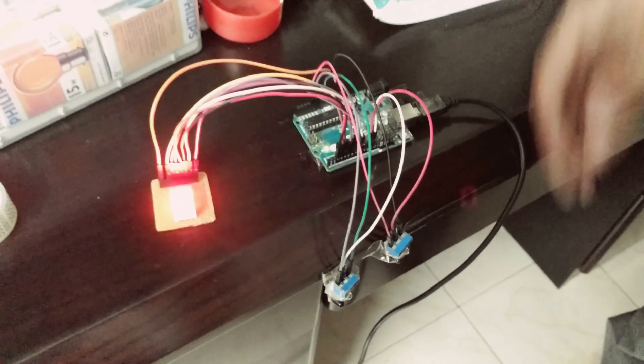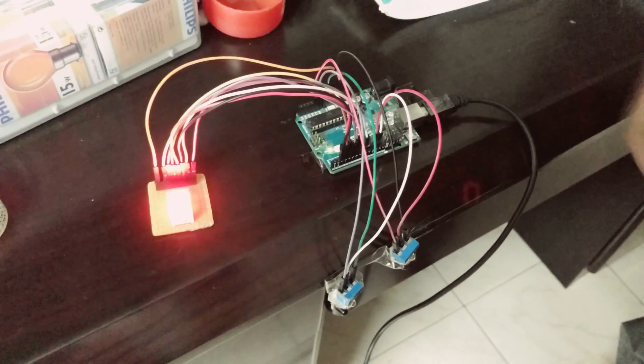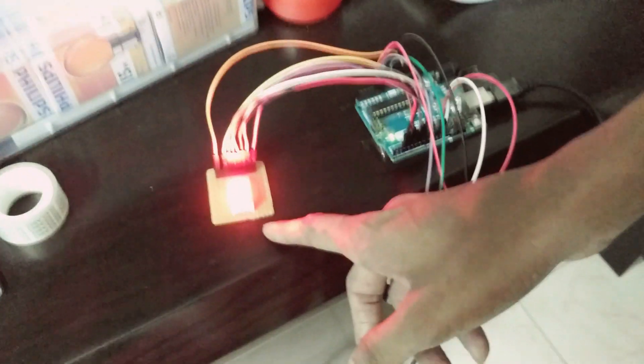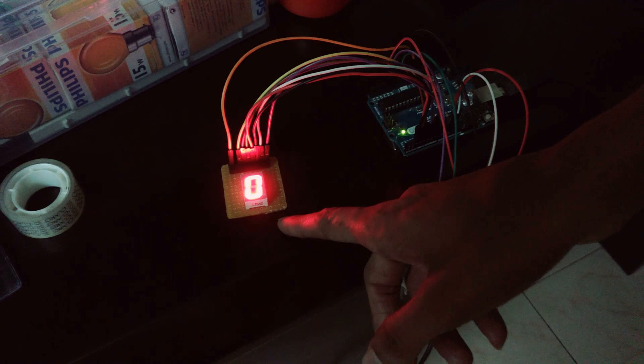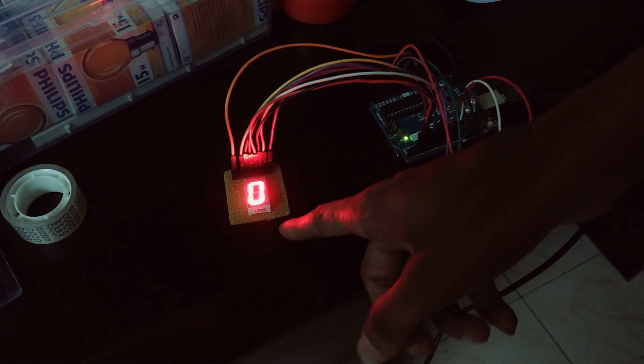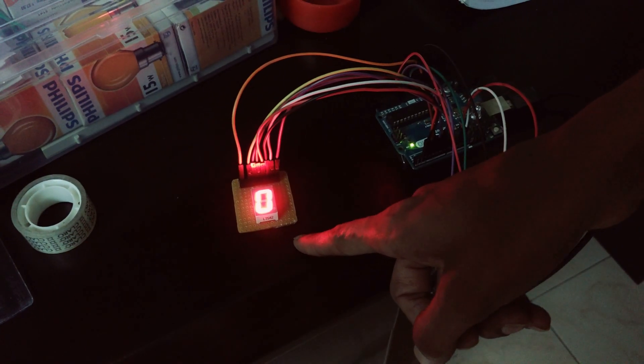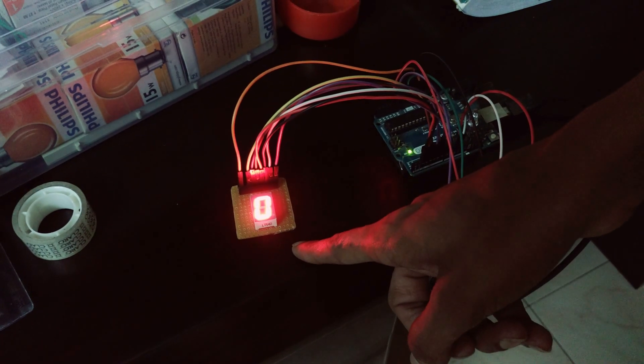This project keeps a count of the number of people coming into a room or going out of the room. This seven segment display is used to keep the count. Currently it is showing zero, meaning no one is inside the room.